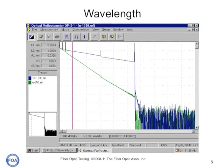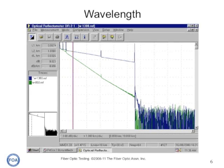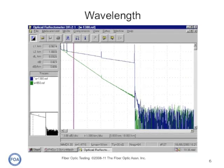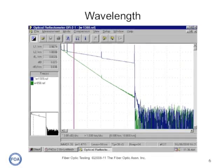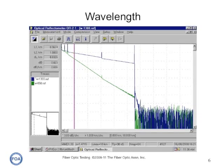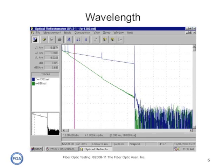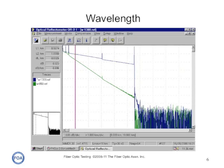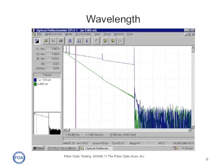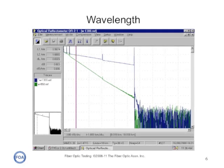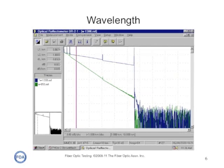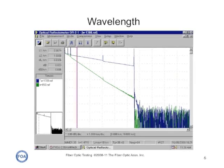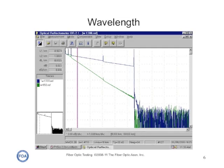The second parameter you should set is the wavelength for a test. Here we're comparing two traces taken of a multi-mode cable plant. The bottom, or green trace, is at 850 nanometers, and the top, or blue trace, is at 1300 nanometers. You can see how the slope of the fiber curve shows you the attenuation coefficient of the fiber — about 3 dB per kilometer on the green curve at 850, and about 1 dB per kilometer on the blue curve at 1300. So set your OTDR for the right wavelength for your test.